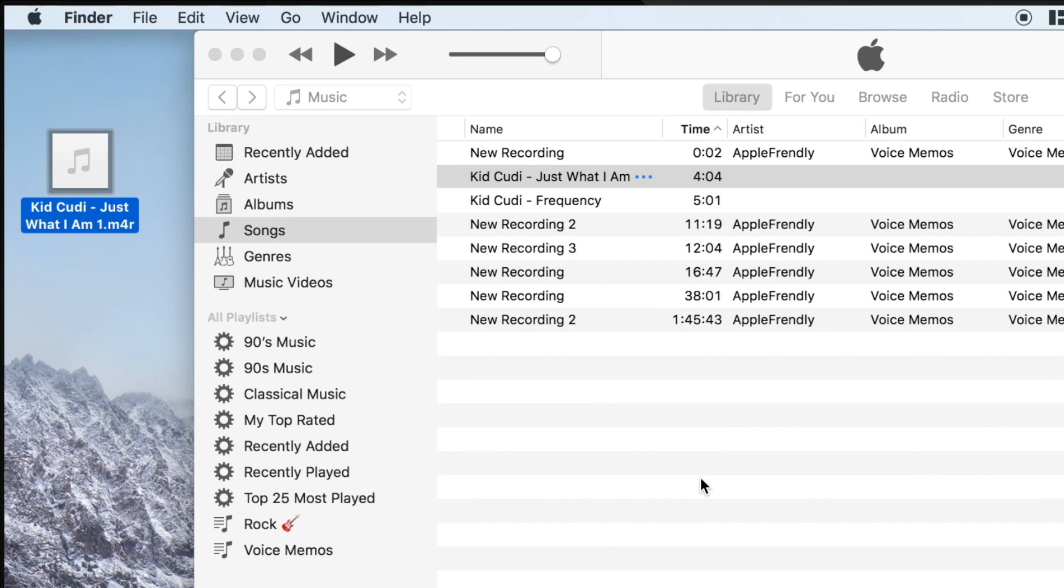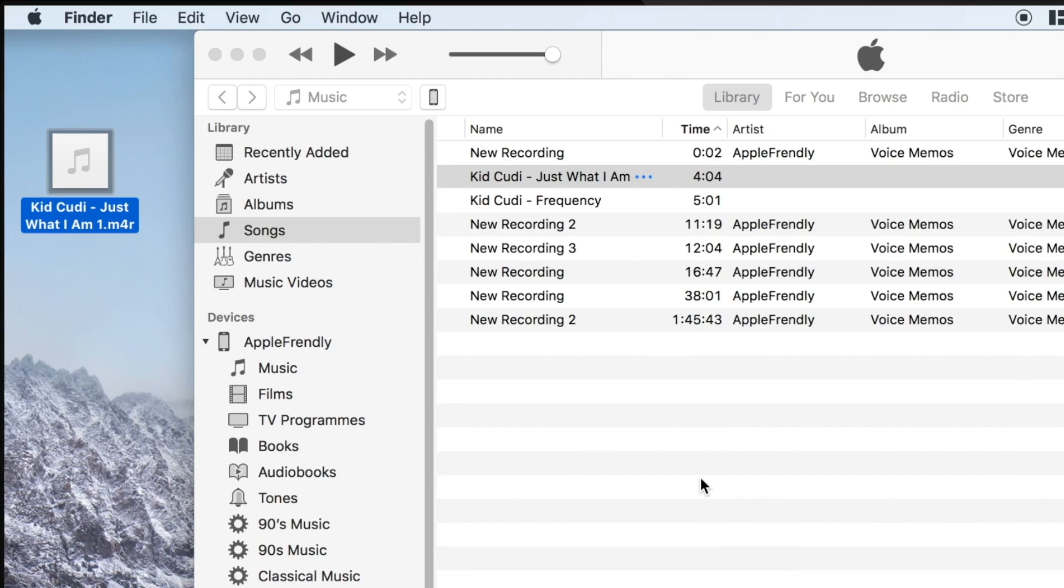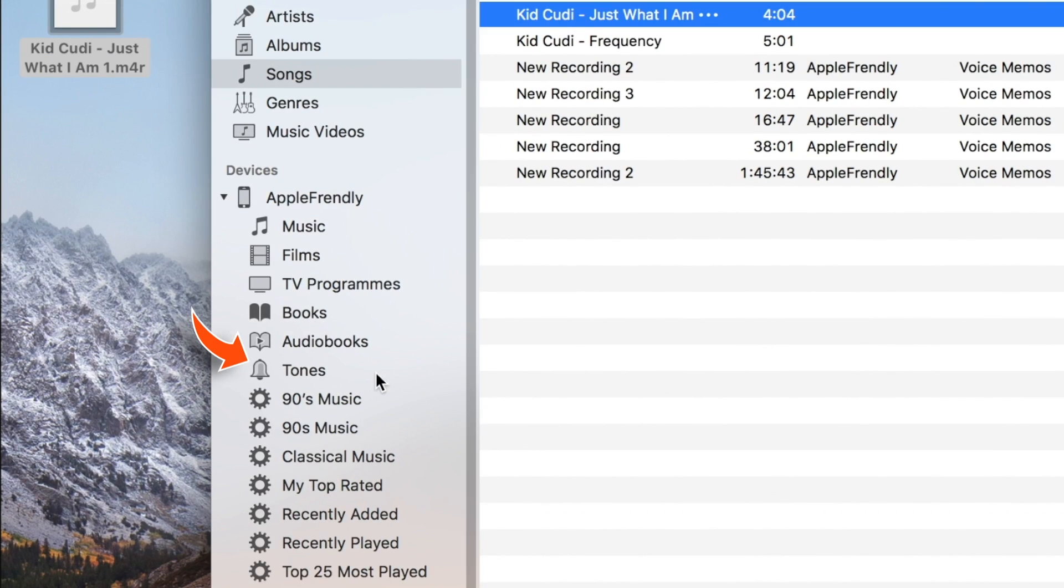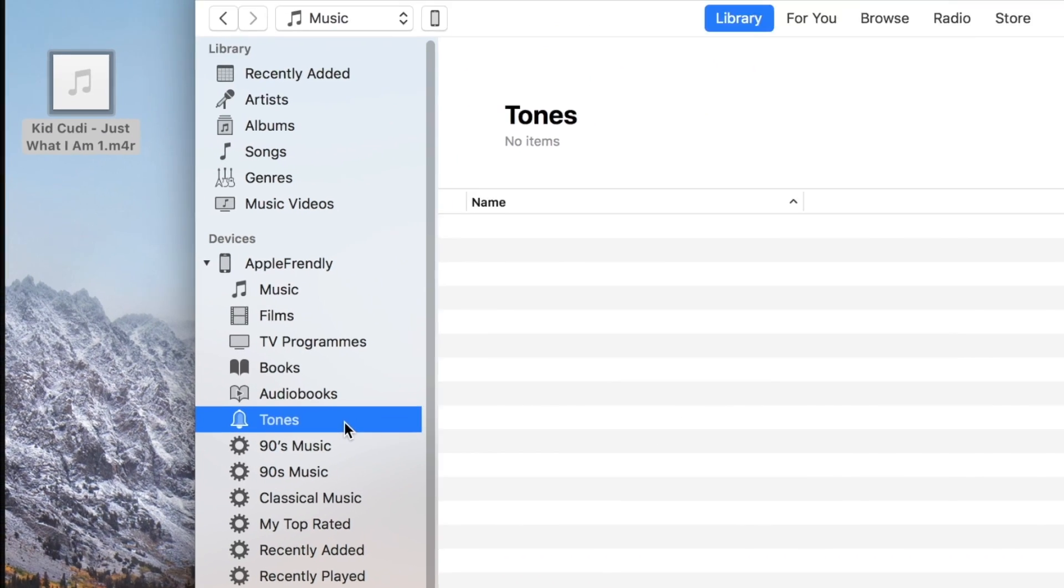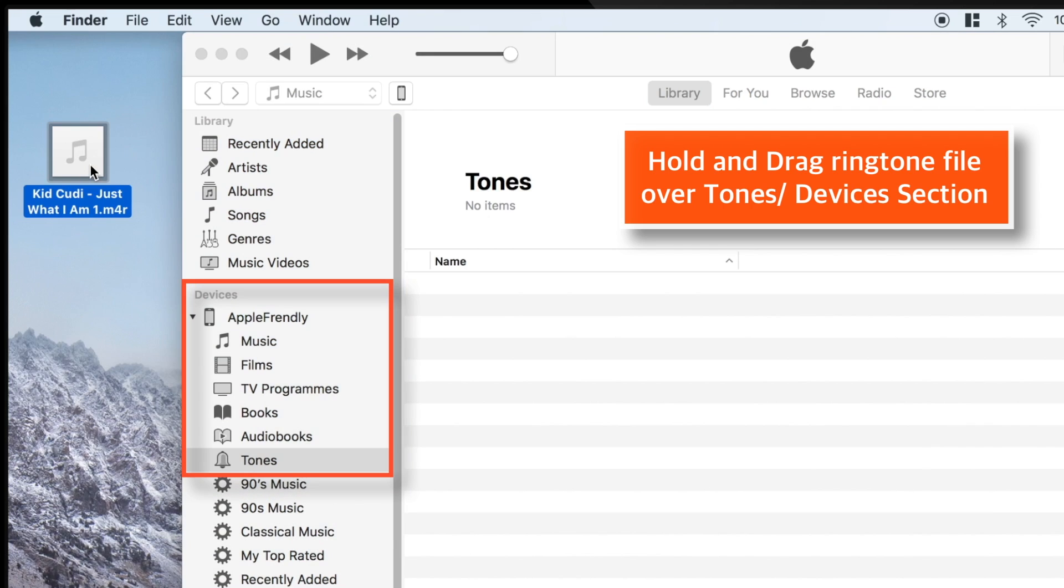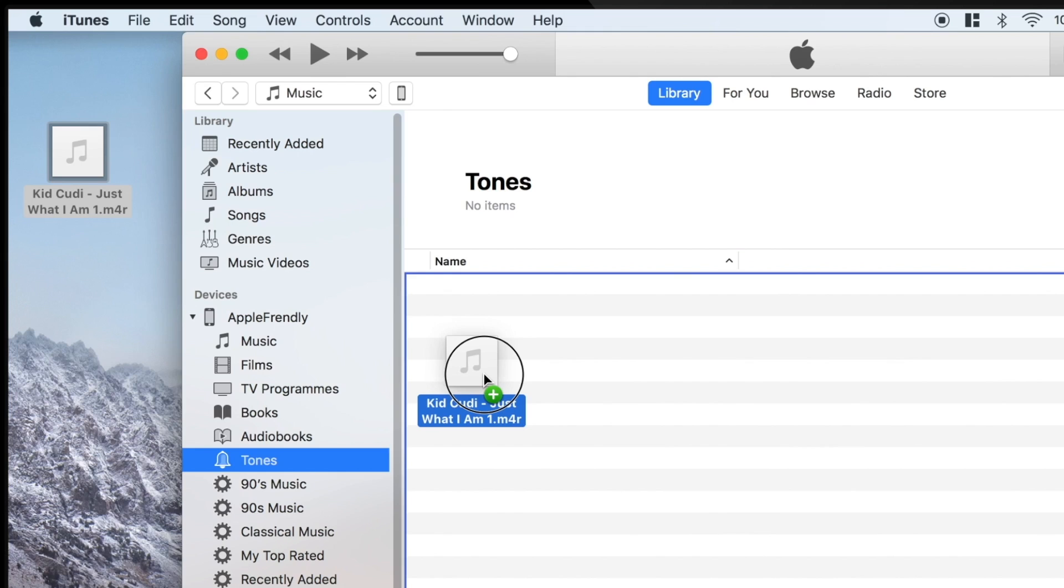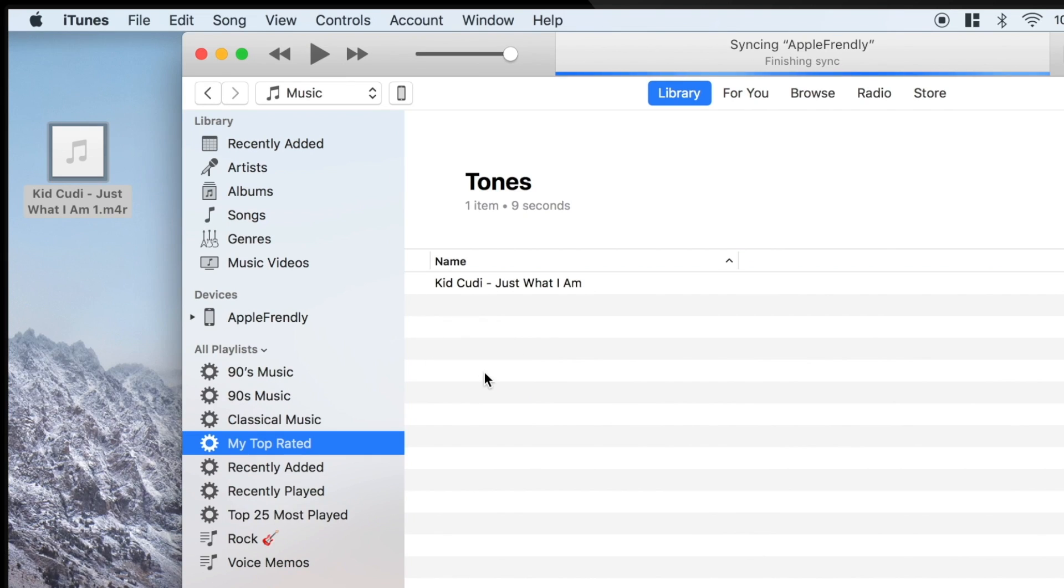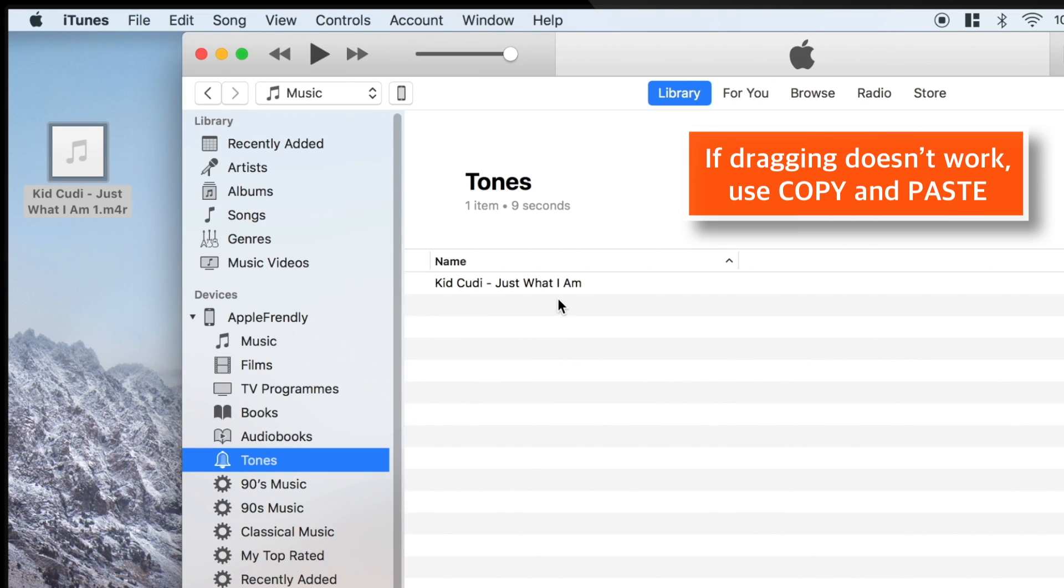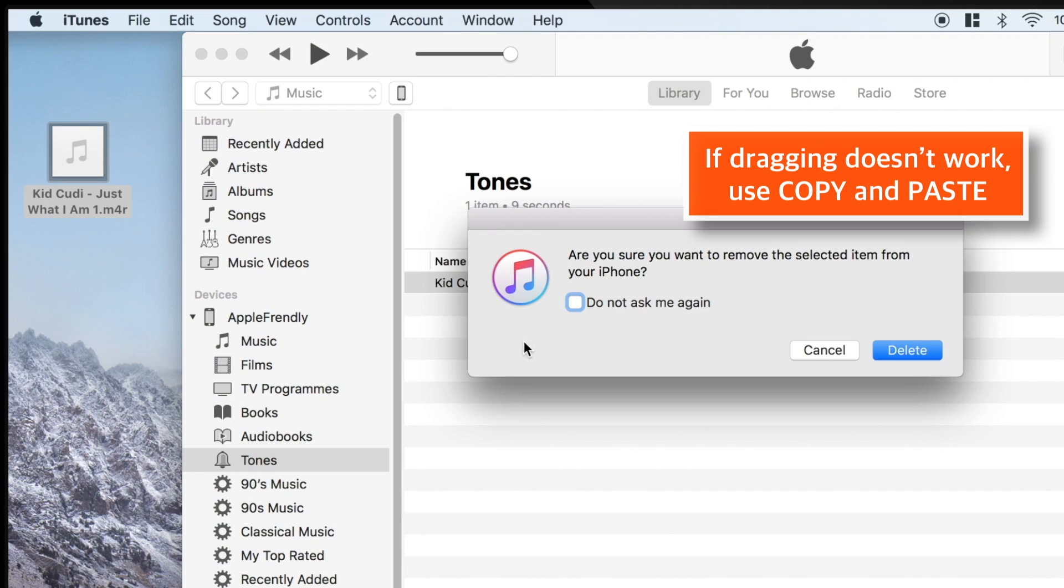Now go ahead and connect your iPhone to iTunes using a lightning connector. And select Tones option. Now, hold your ringtone file and drag it over Tones folder or Devices section. If dragging doesn't work for you, you can also copy and paste the ringtone file.